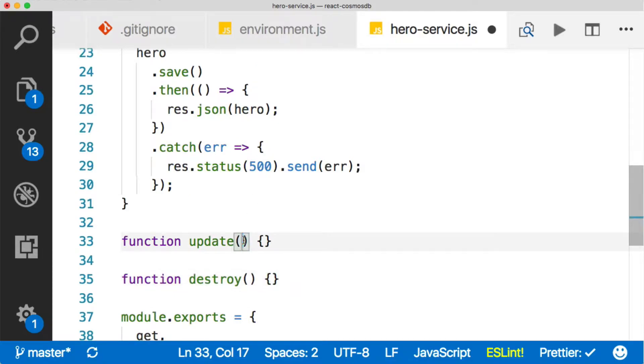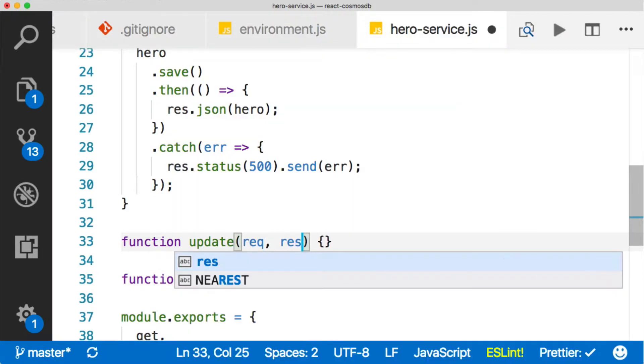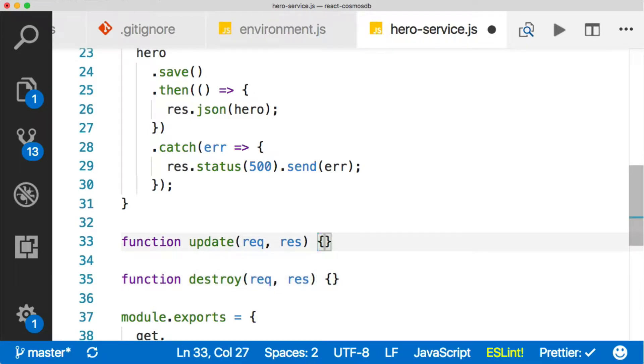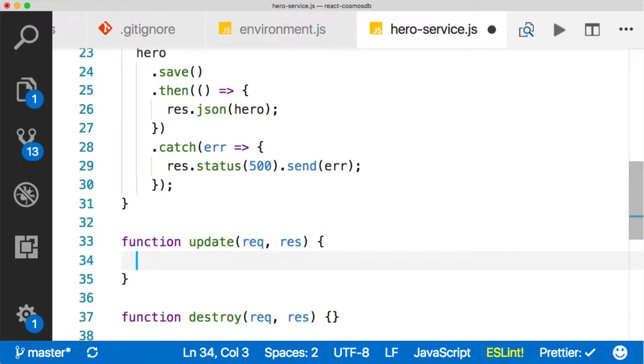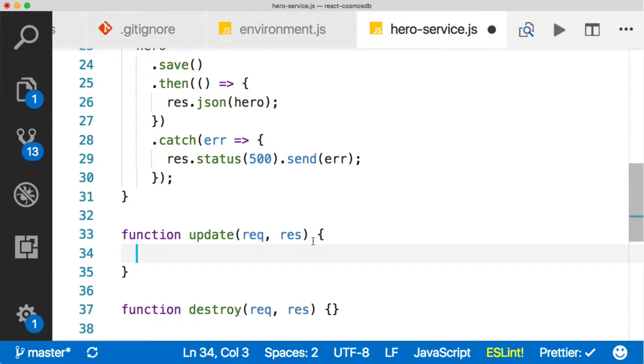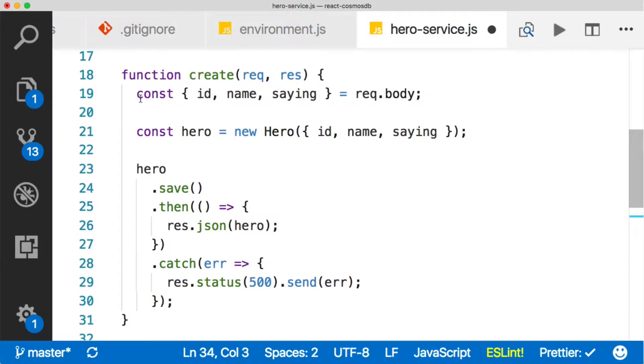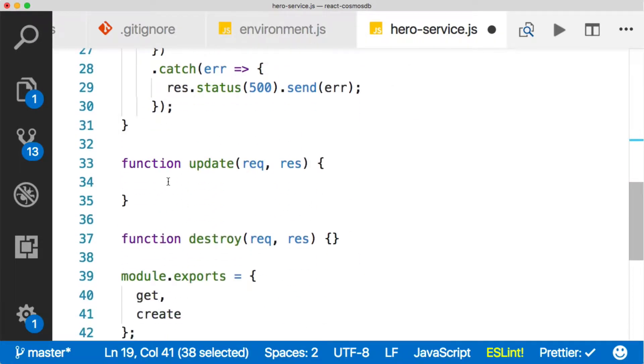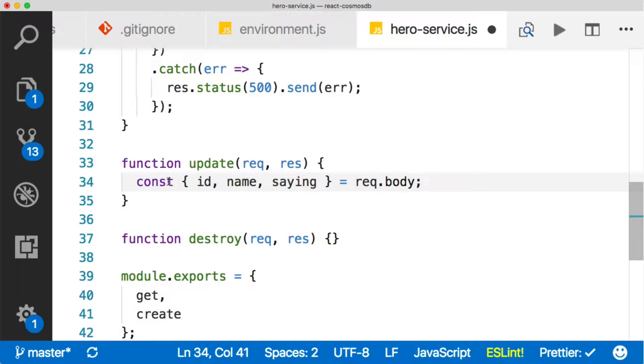Then just like the others, we're going to pass in a req here and a res, same thing down here for the delete, req and res. Then in our update function, what we're going to do here is we're going to destructure like we did up here. I'm actually just going to pull this whole thing down, so we can get all of these different variables here.